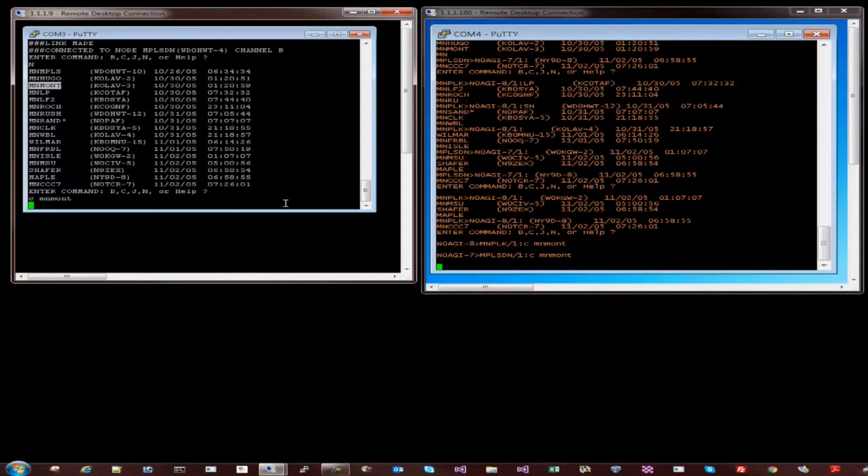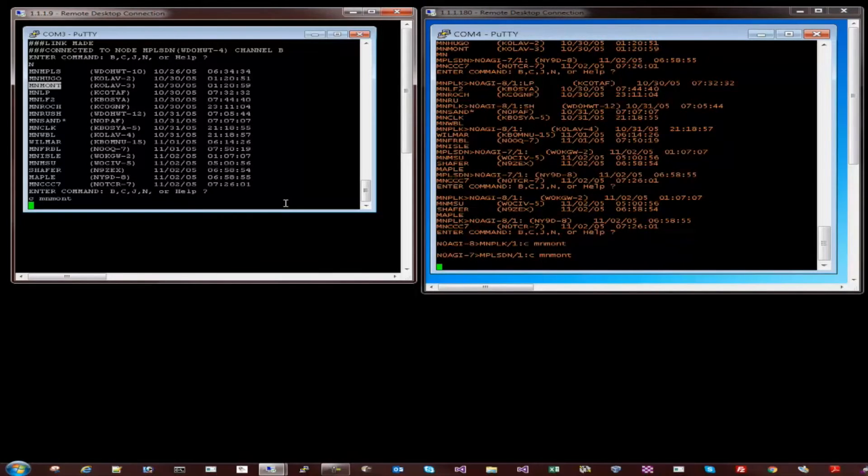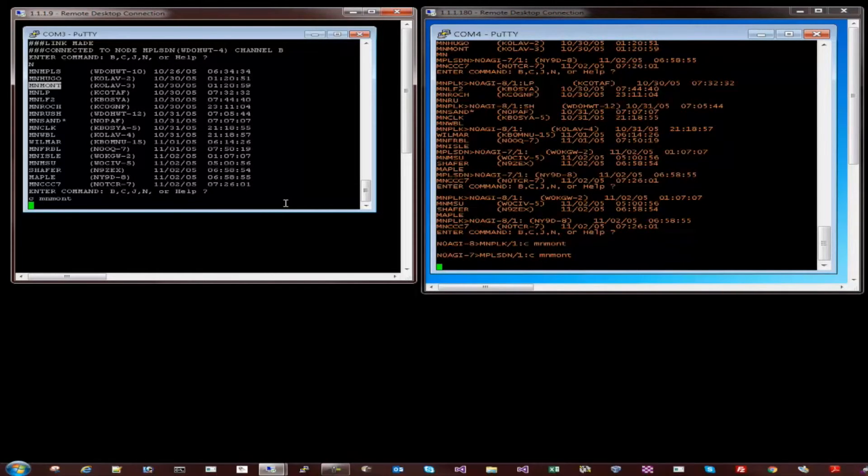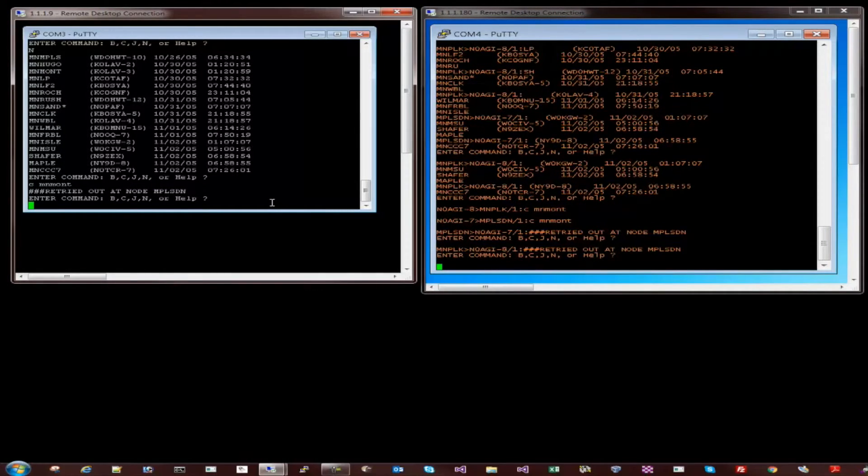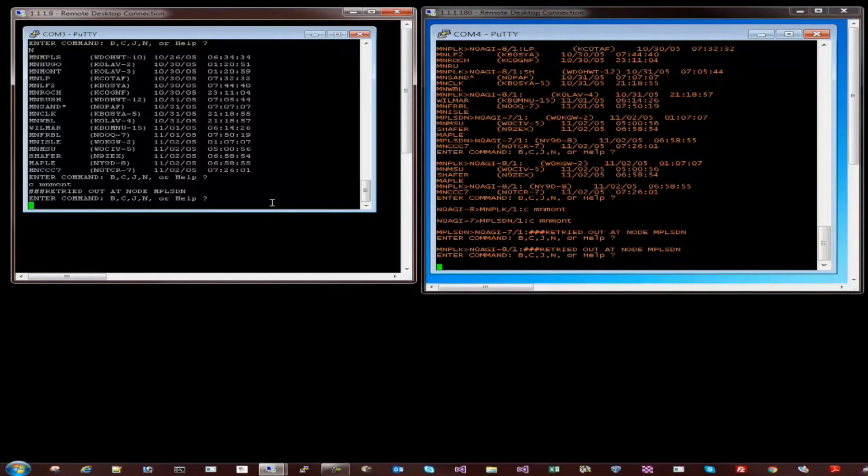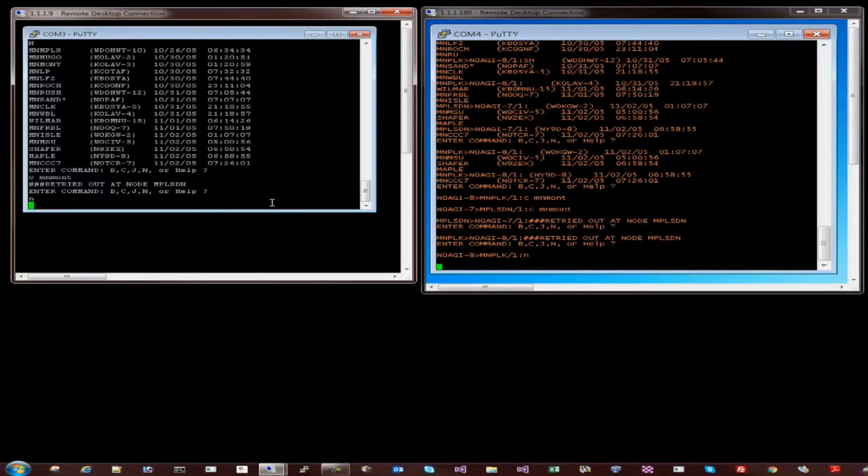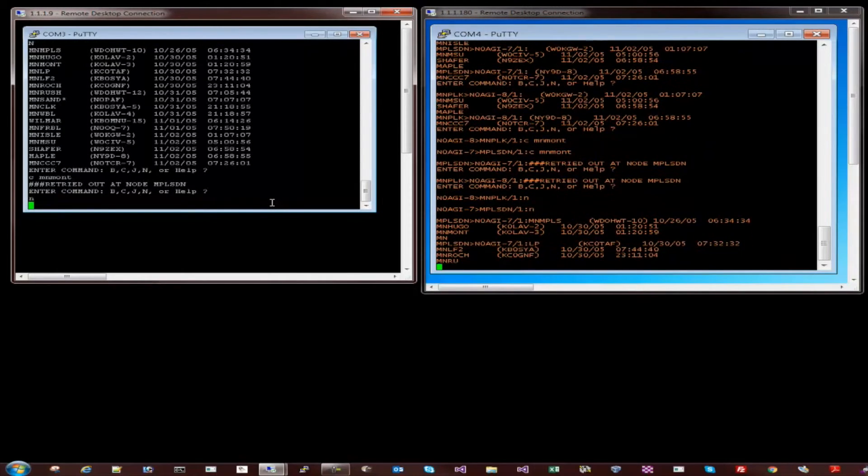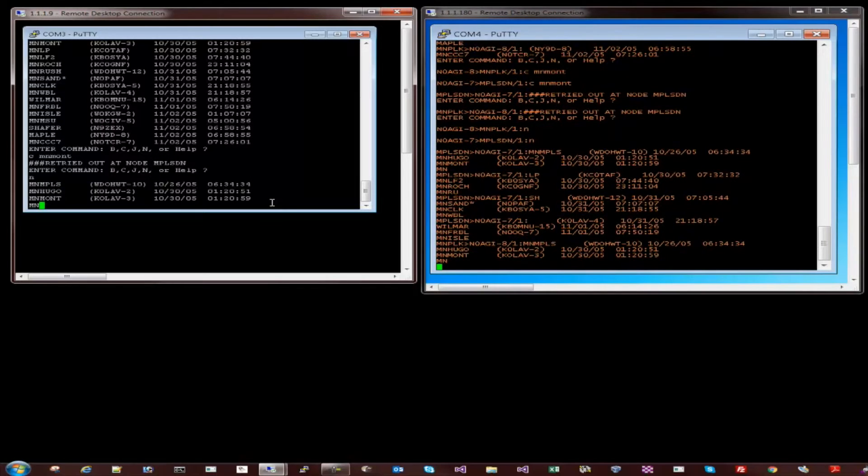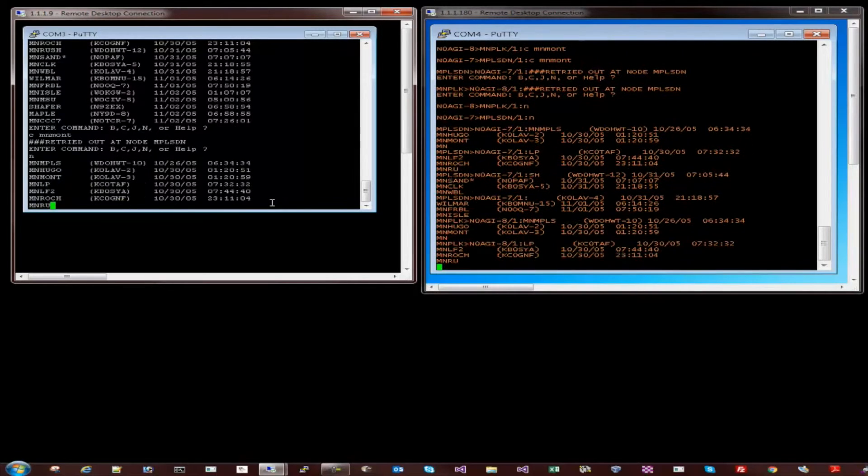Obviously there is some latency in getting the results back because now the data has to go forward three hops and the results have to come back three hops back to you. So there is some delay. Hopefully this will come back soon. So it looks like the MNMONT node has declined the connection probably because it is busy with other connections. We don't know. We are back at MPLSDN node. Let's go back to the node and see what stations it has heard again. Perhaps we can try connecting to the Maple node here. Connect Maple.